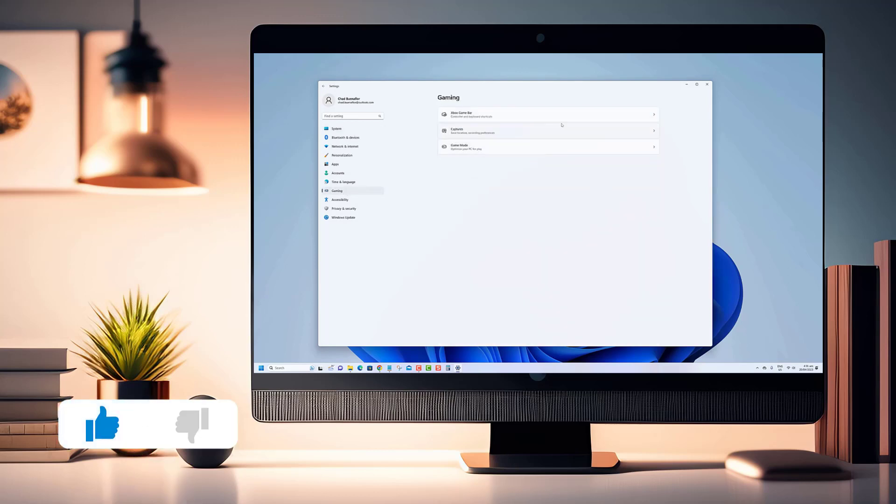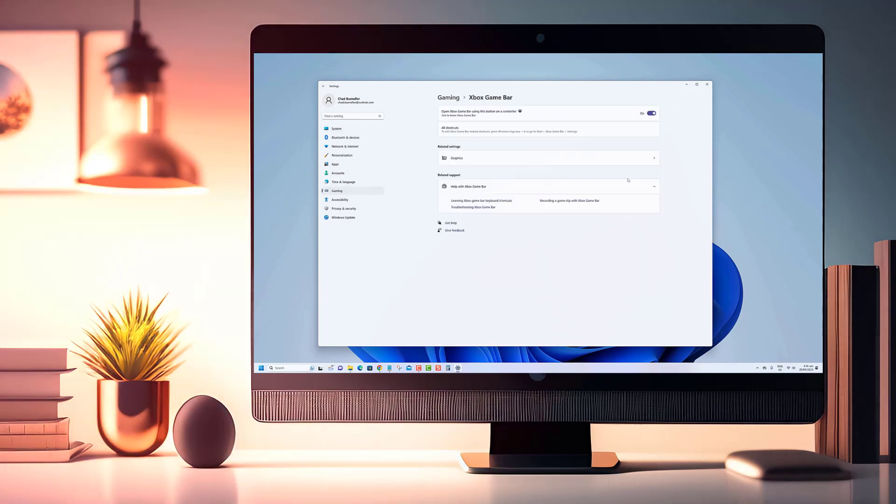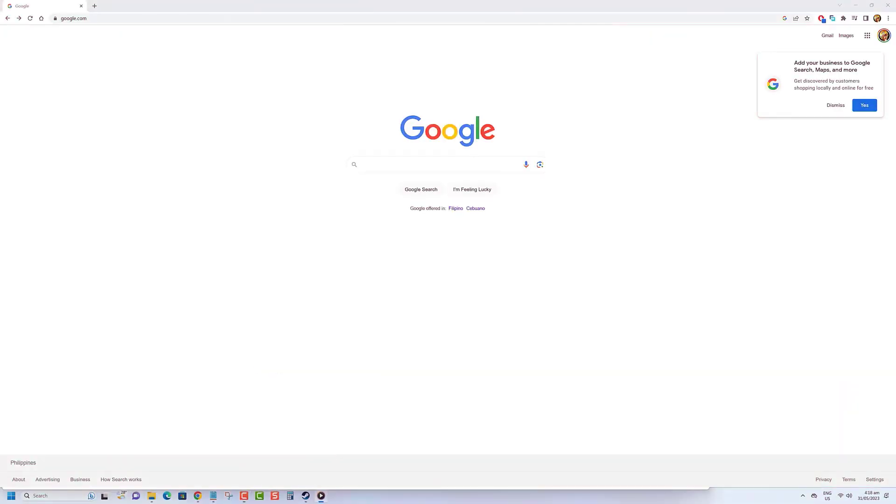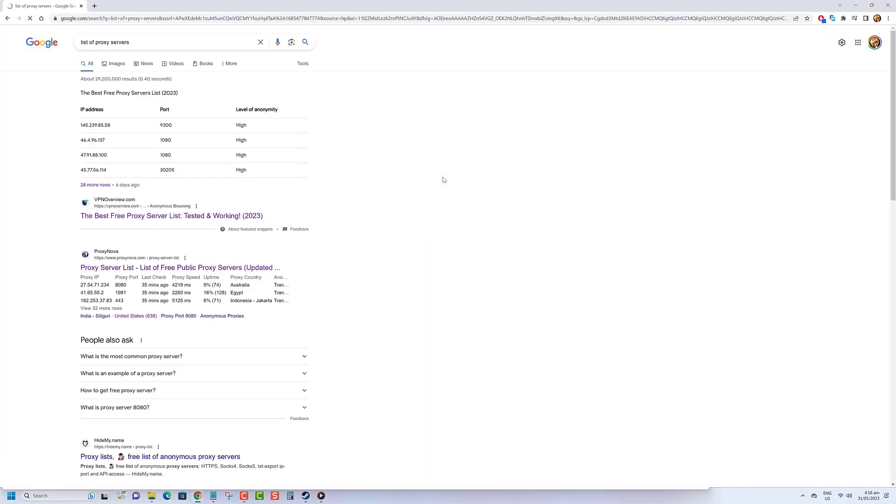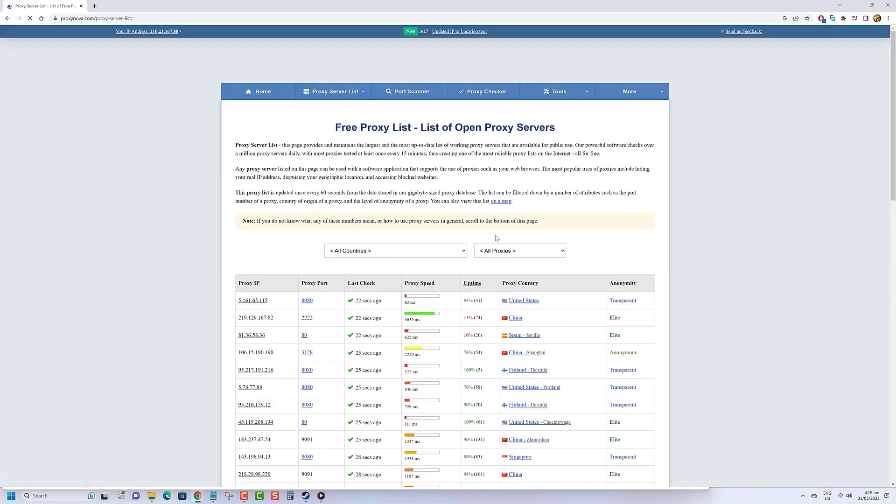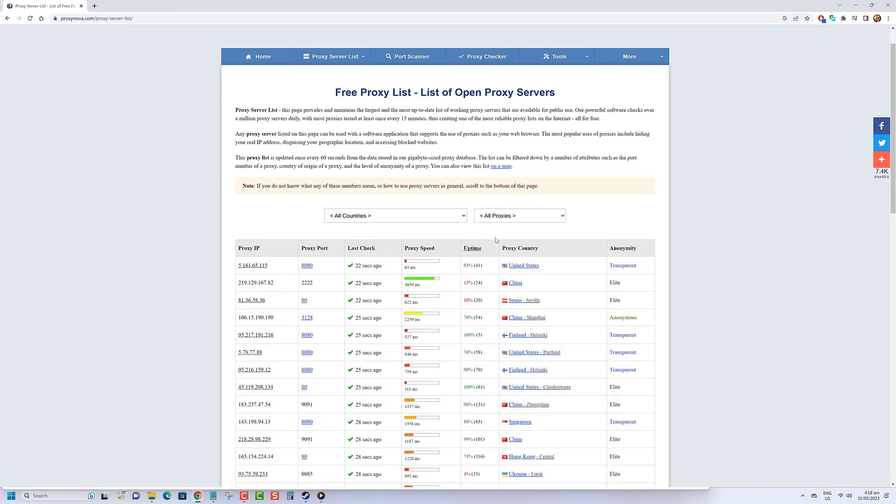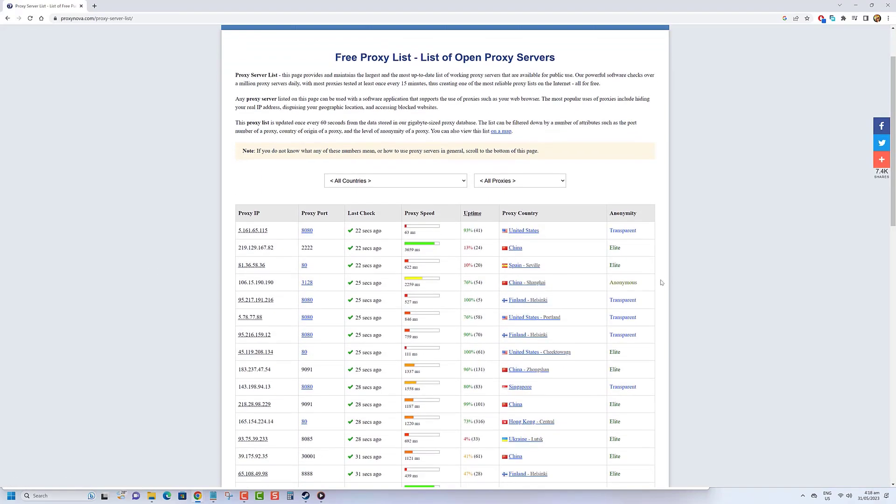we would appreciate it if you hit that like button. If you want to use a proxy server in Google Chrome, here's what you need to know. First, you need to find a proxy server that you like. There are lots of them out there, some are free and some you have to pay for.